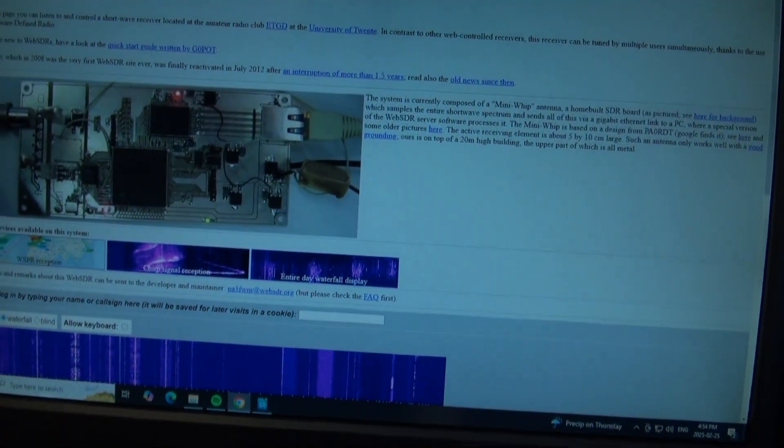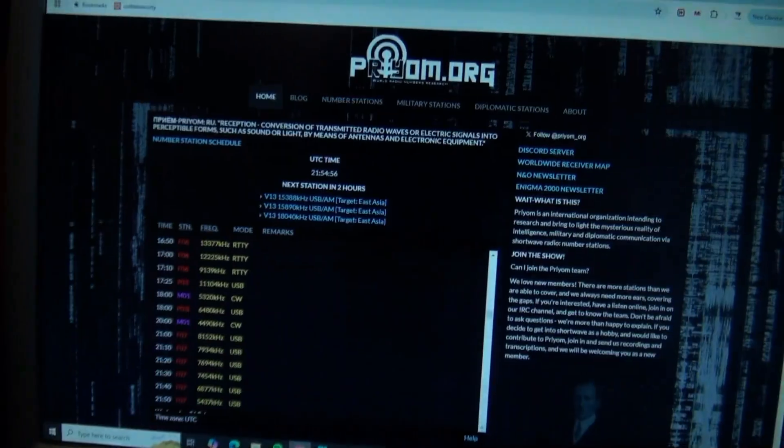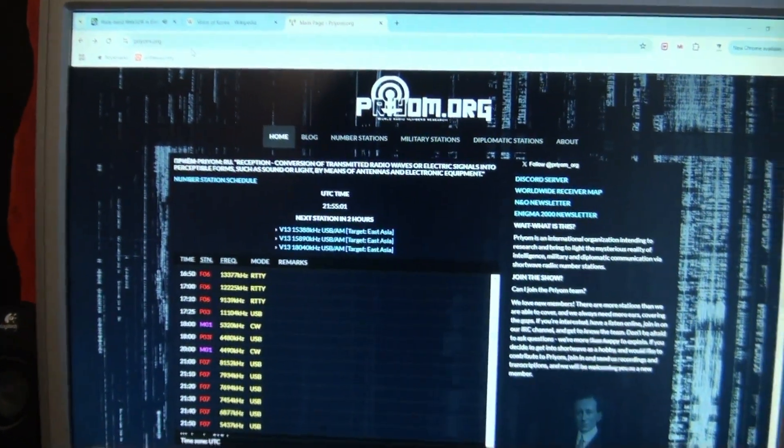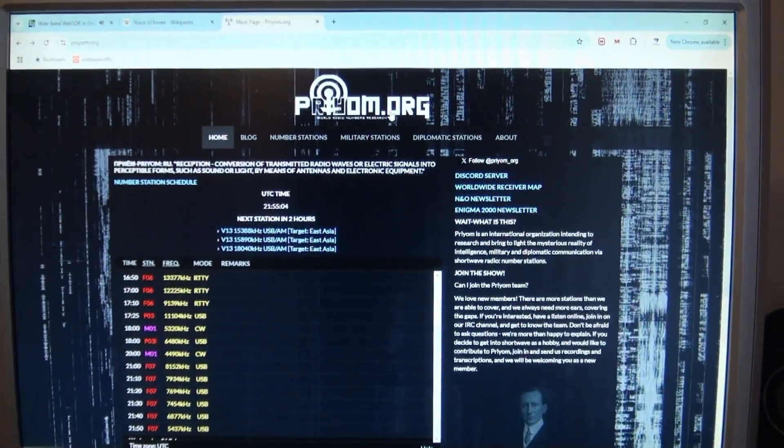The other page I'm going to direct you to — that is super fun and crazy addictive — is priyom.org. That site is all about documenting number stations. I would highly recommend checking out this website and listening to some number stations because they're kind of quickly disappearing. I think there are only four or five English number stations still operating, and you don't have to know anything about radio to use this and find these stations.